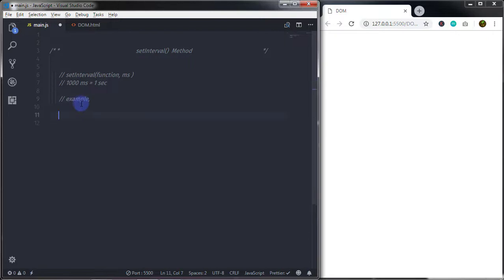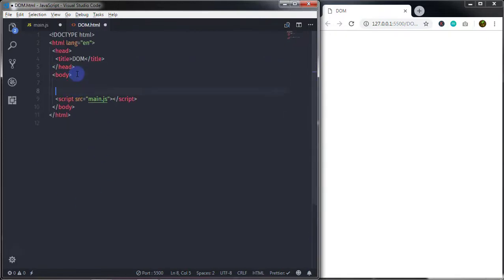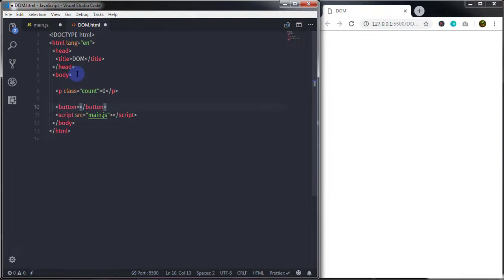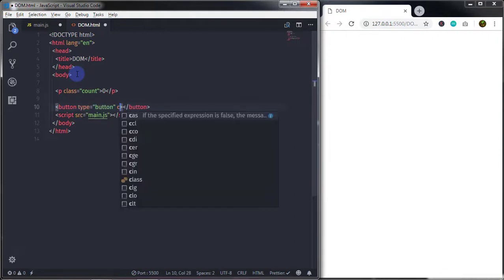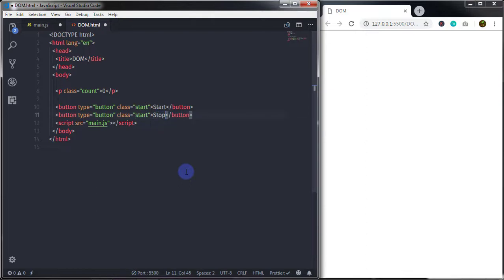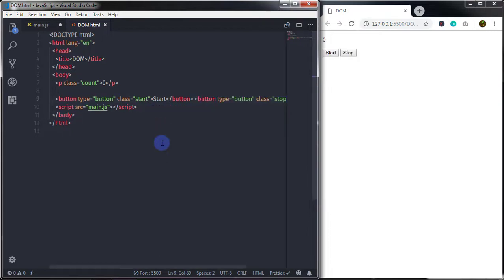Now let's understand how to use setInterval with an example. I'll go to my dome.html file and create a paragraph with class 'count' and the text zero. Just after that I'll create two buttons to start and stop the execution of the function — a button with type button, class 'start' and text 'Start', and another with class 'stop' and text 'Stop'. Save the document and you'll see the buttons and paragraph text on the document.